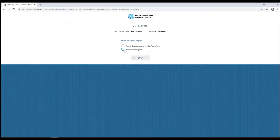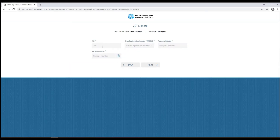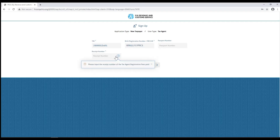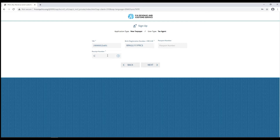Select your tax agent category from the options below. Here you'll need to enter your TIN, birth registration number, or FRCS ID number. Enter the receipt number — this is the receipt number of the tax agent registration fees paid to FRCS.